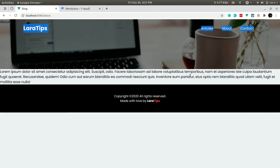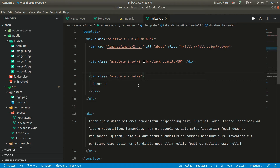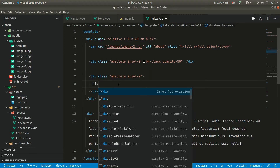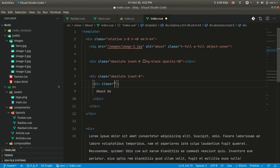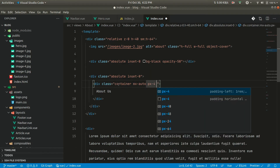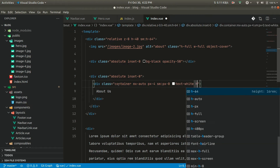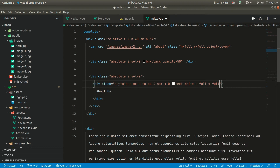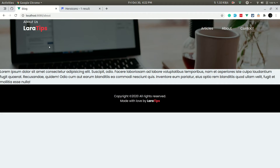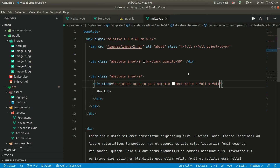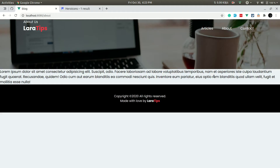We want the text to be visible and centered. Let us wrap it in a div and add classes: container, mx-auto, px-4, sm:px-0, text-white, h-full, and w-full. Then we use flex, items-center, and justify-center — now it's coming to the center.